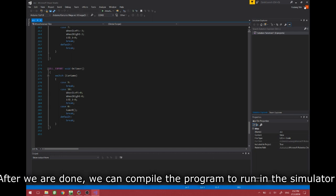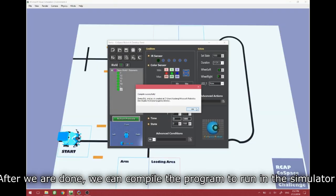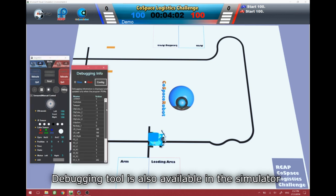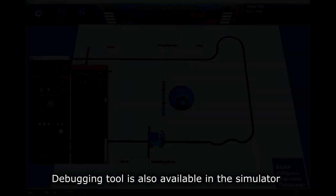After we are done, we can compile the program to run in the simulator. A debugging tool is also available in the simulator.